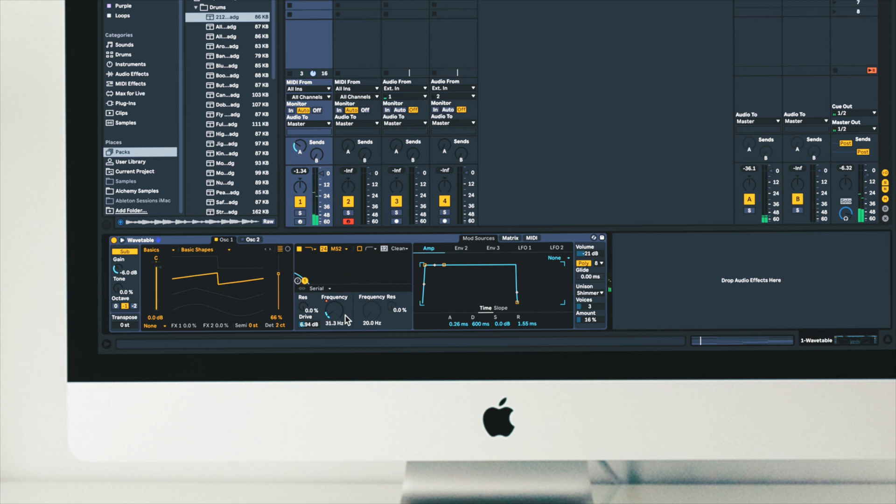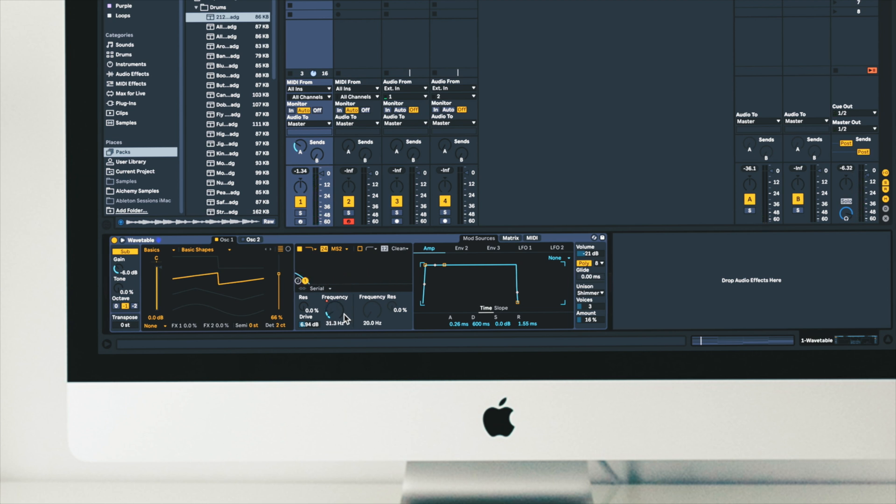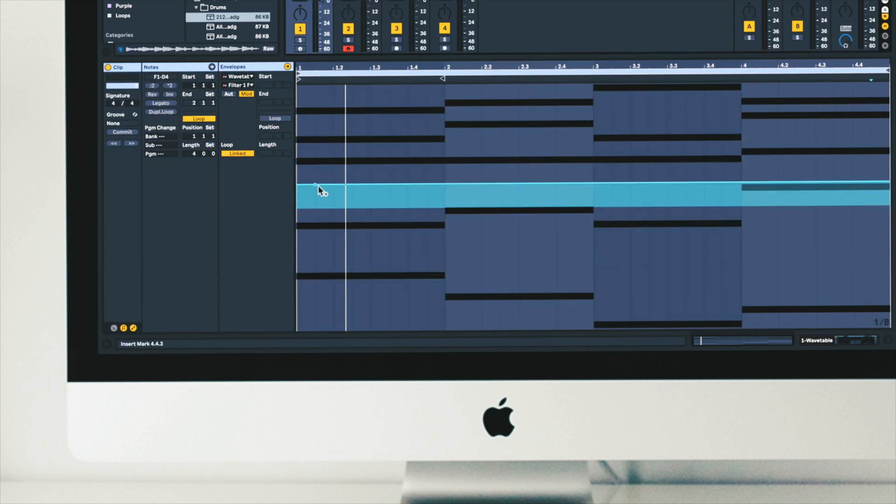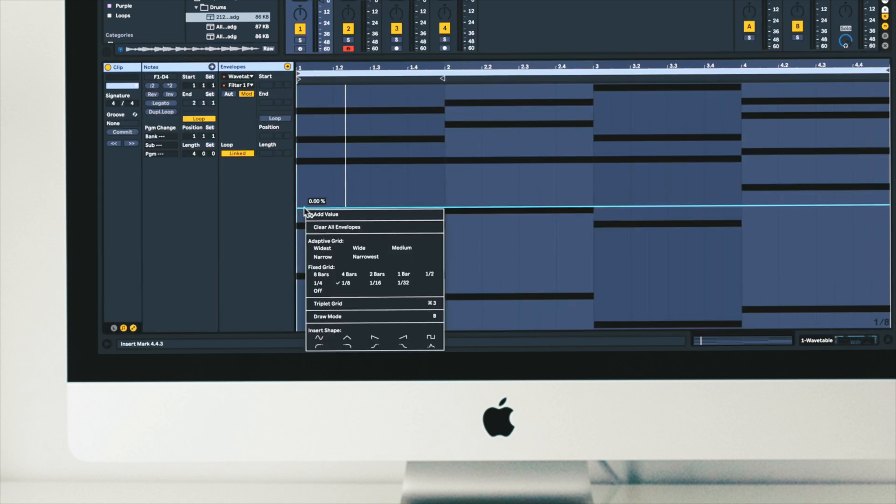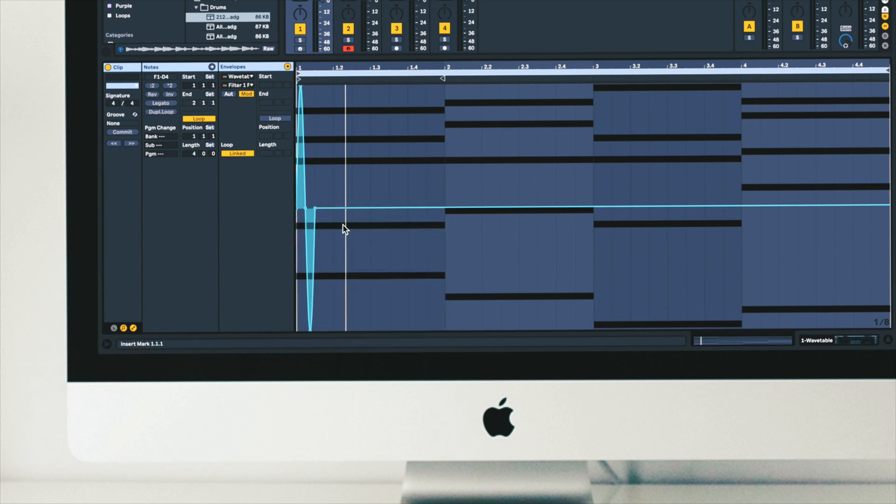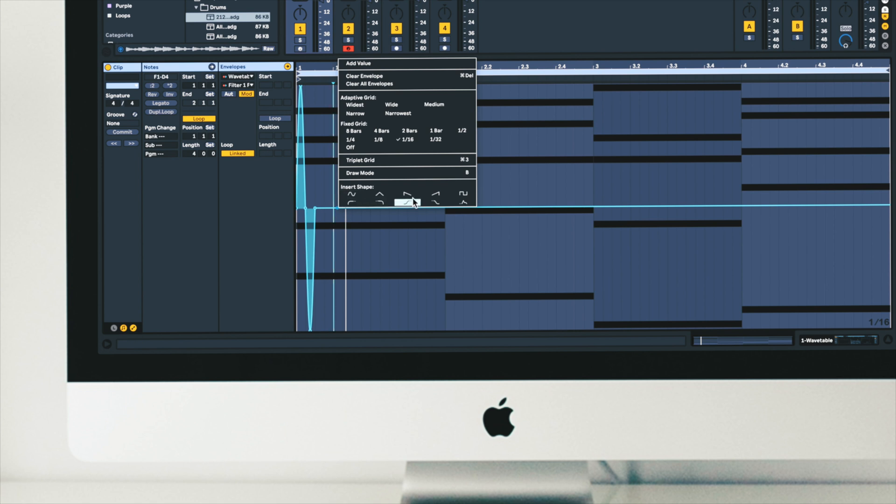Now we can make that modulation a bit more complex. So instead of just adding an offset, we can create new patterns. So again, I'm going to right click and insert shapes. I'm going to change the grid here. So now my shapes are restricted to a 16th note.